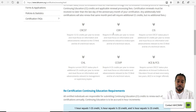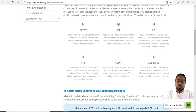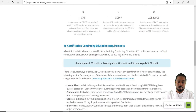So if you had all four required certifications as a member, you would need 12 plus 6 is 18, plus 6 is 24, plus 6 is 30 — you need 30 CEs in all.